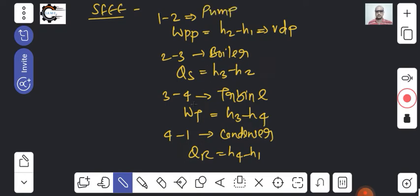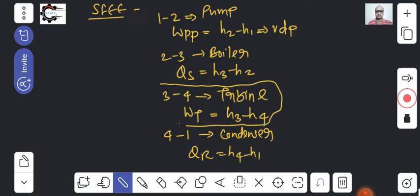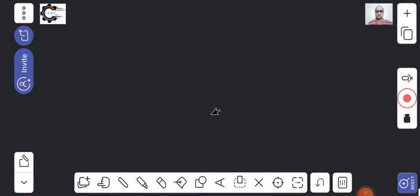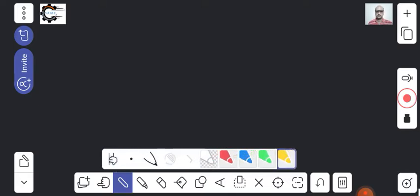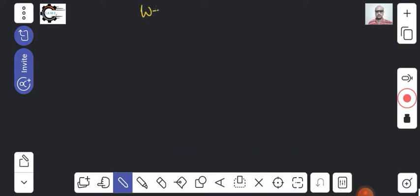So this is how we get the work and heat supplied in the Rankine cycle. Our focus of study in this chapter is the steam turbine. The work done by the turbine is Wt equals h3 minus h4.